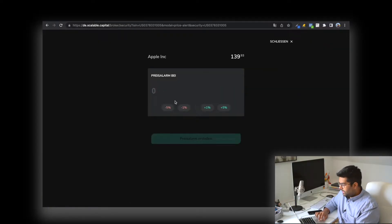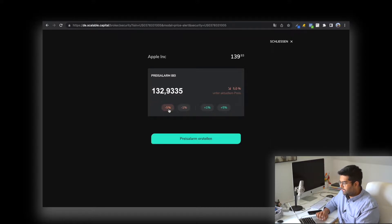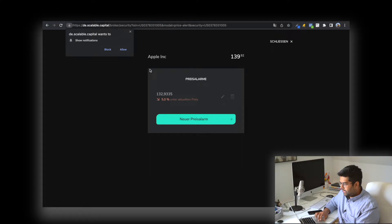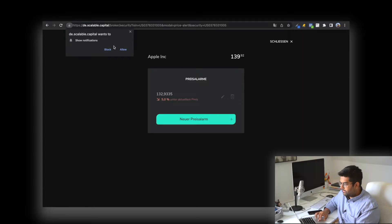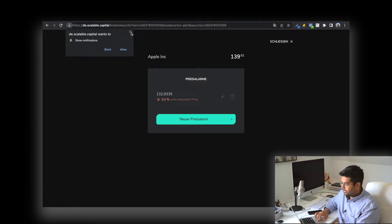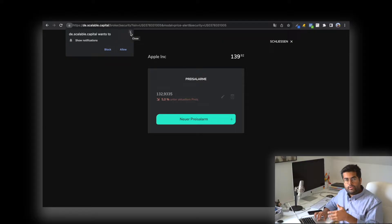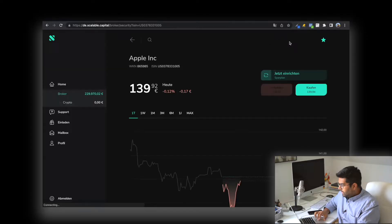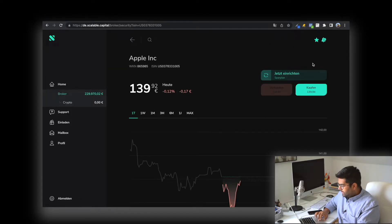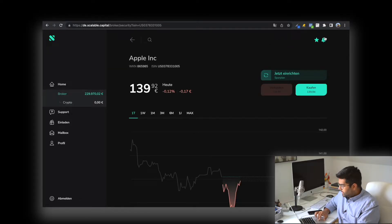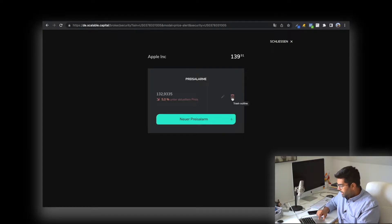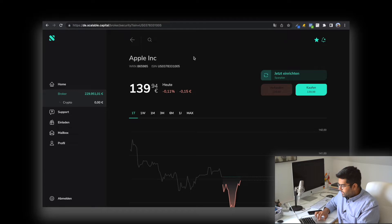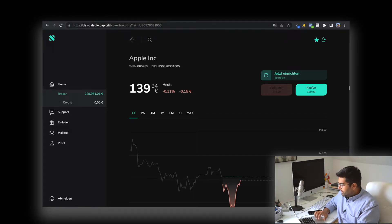You can also set up a price alarm by clicking this bell button and saying, 'If it goes minus 5 percent, I want to receive an alarm.' Click activate, but you have to turn on notifications at the top—that's very important, otherwise you won't get the notification. On the phone, make sure notifications are turned on for your Scalable Capital app. You can easily deactivate it by clicking this bin icon and it's done.